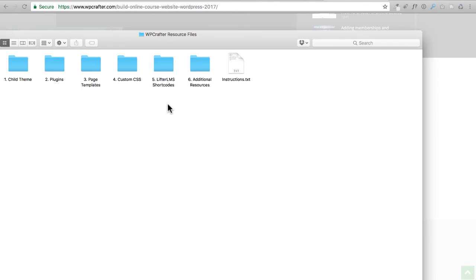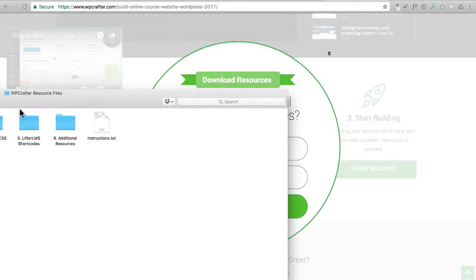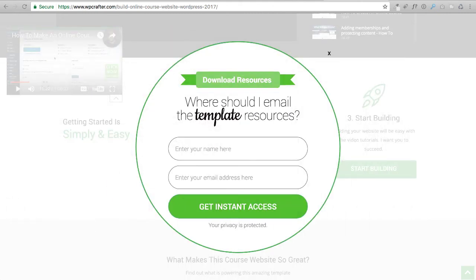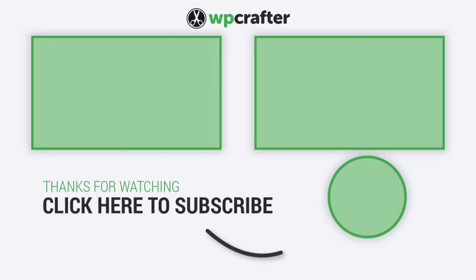That's pretty much it for getting these resource files. Once you have them downloaded to your computer, you can move on to the next step.